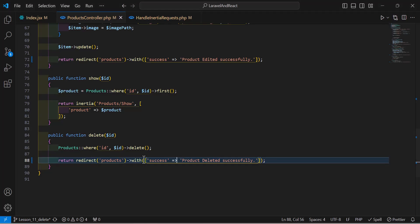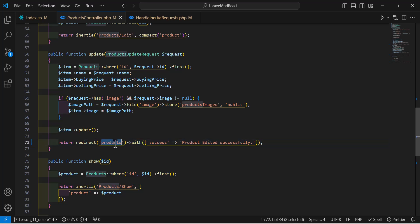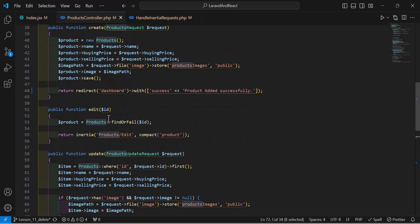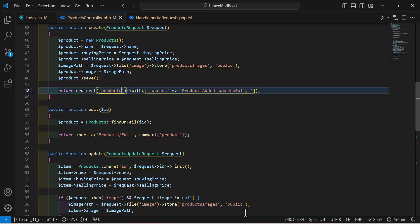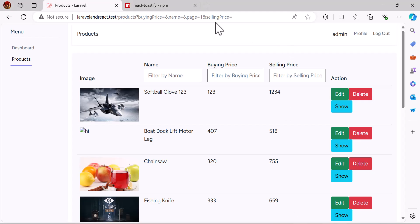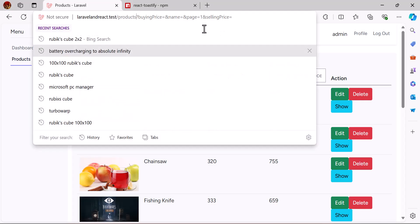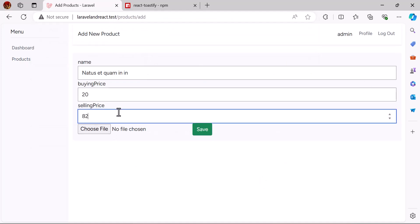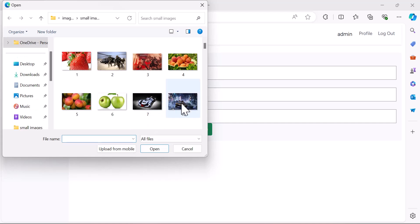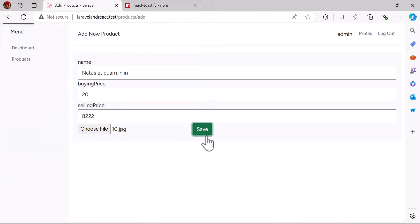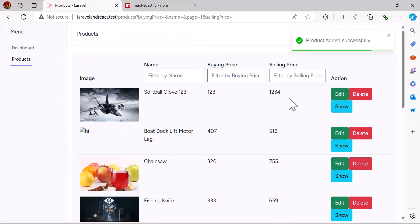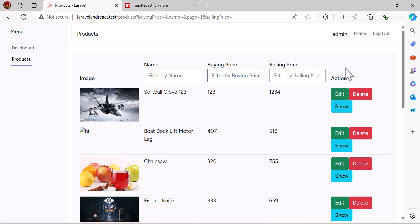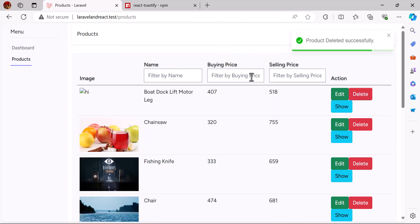There was a small problem with the add action, so let's fix the redirect for add product. After fixing, let's add a new product again. As you can see, for add, edit, and delete — all three actions — we get our toast notification. That's it for this video, see you guys in the next one.